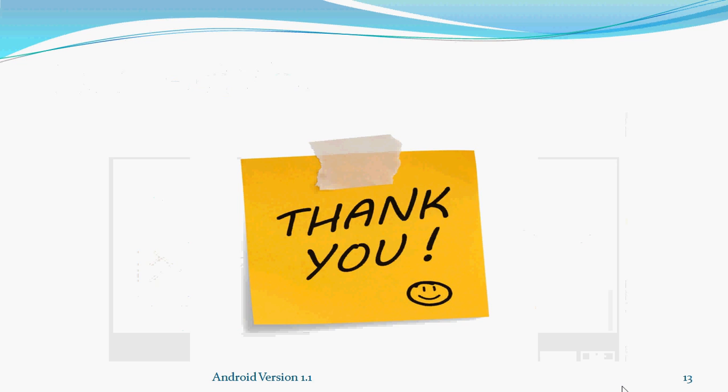In next tutorial, we will understand aspects and modules of Android Studio and Hello World program. We will write and execute Hello World program using Android. Thanks for watching.